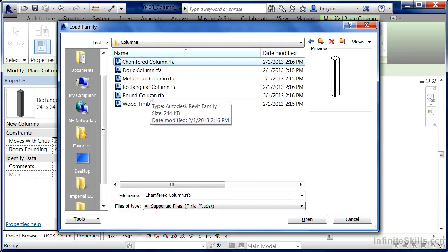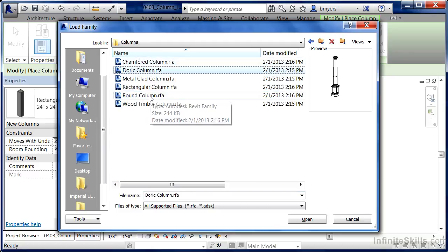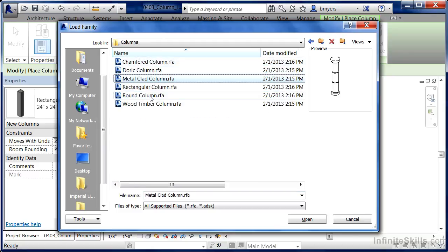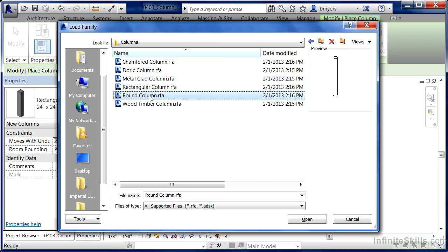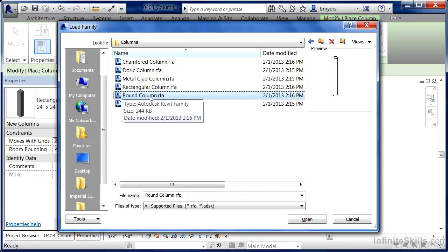Here we have a few of the default column shapes. You can see that we have some of the more ornate ones including Doric. But the one that I want to choose is going to be the Round Column. So highlight on Round Column and click on Open.